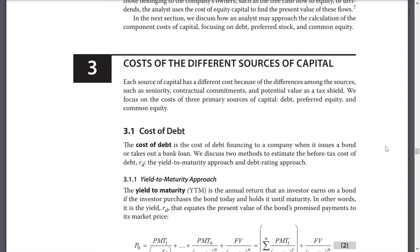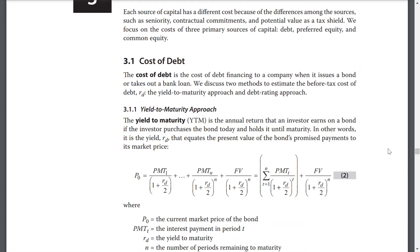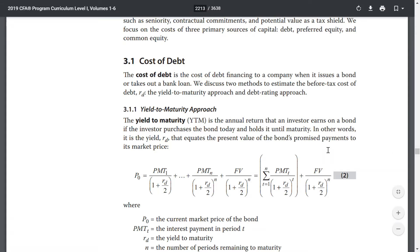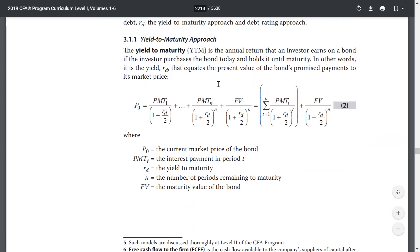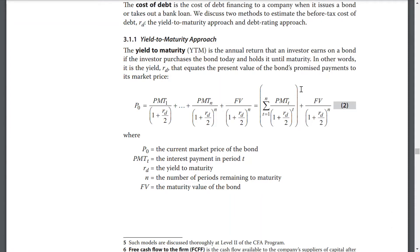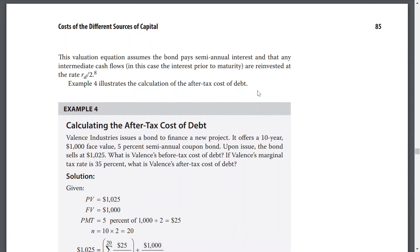The cost of debt is the cost of debt financing to a company when it issues a bond or takes out a bank loan. We discuss two methods to estimate the before-tax cost of debt. The yield-to-maturity approach is the annual return that the investor earns on a bond if the investor purchases a bond today and holds it to maturity. In other words, the yield RD equates the present value of the bond's promised payments to the market price.